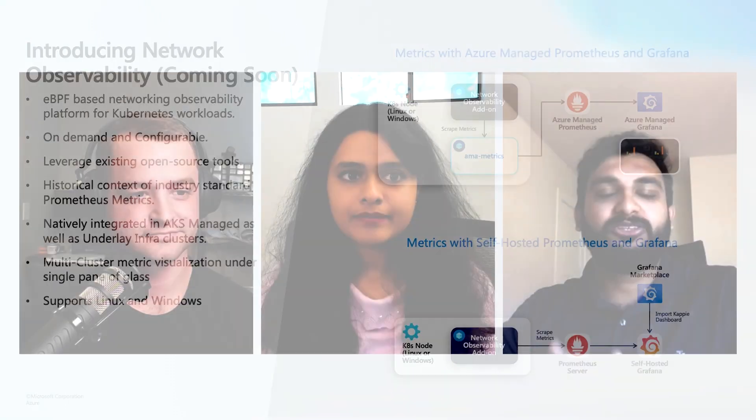So with that, now we have Vamsi going to take over and talk about network observability. So over to you, Vamsi. Thank you, Khushbu. And thank you, Chase. There is a flurry of updates you guys gave. With that, I want to introduce you guys to network observability.